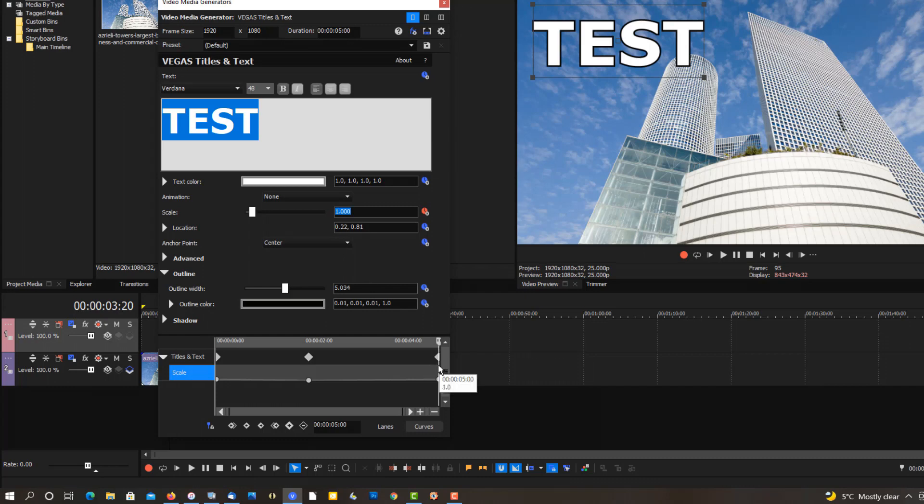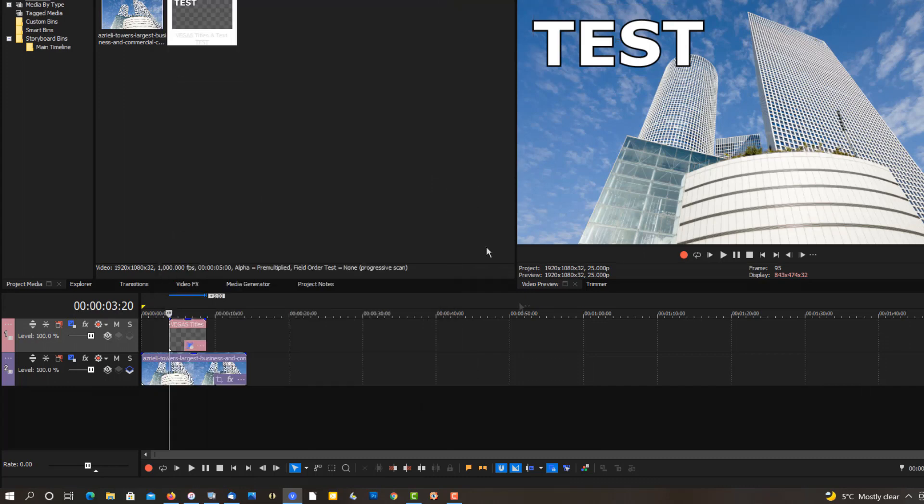And set new keyframes for us here. So when you play this back, let's see what it looks like. Make this longer.